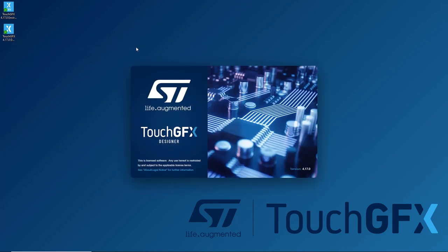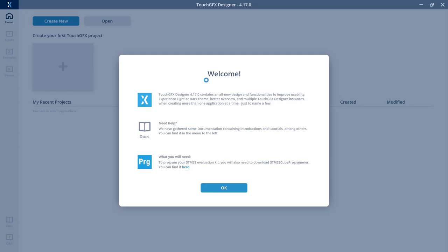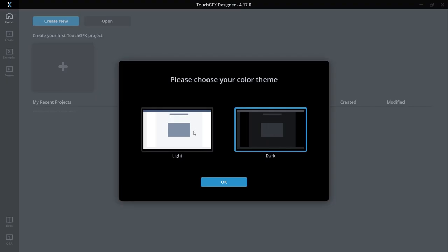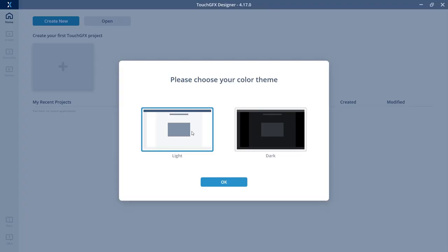I'll say okay to that. Then you'll be prompted to choose your color theme. The new designer will support both dark and light mode, so you can choose it here or you can choose it later. I'll just go with the light mode for now.